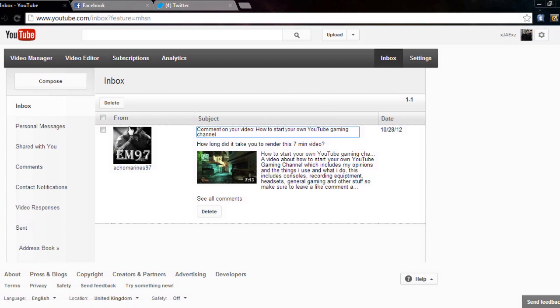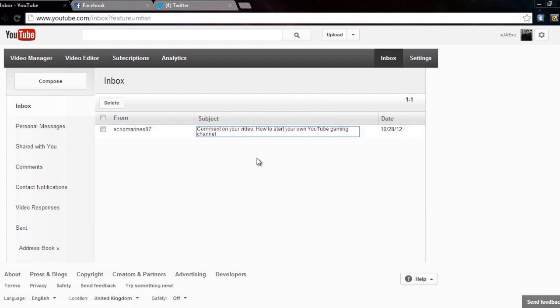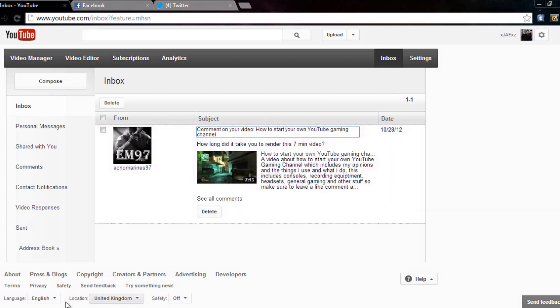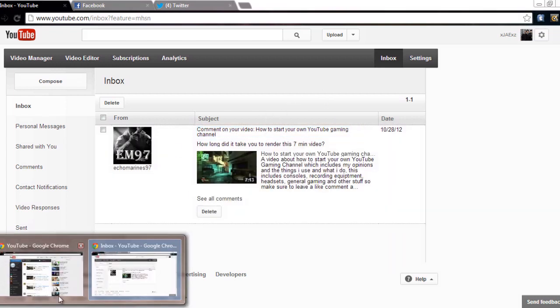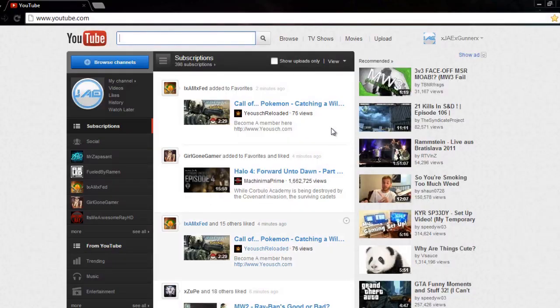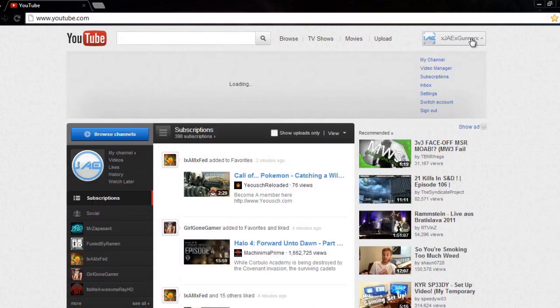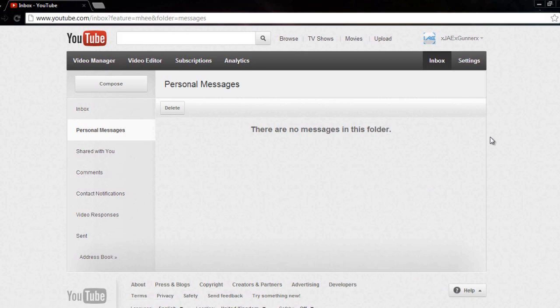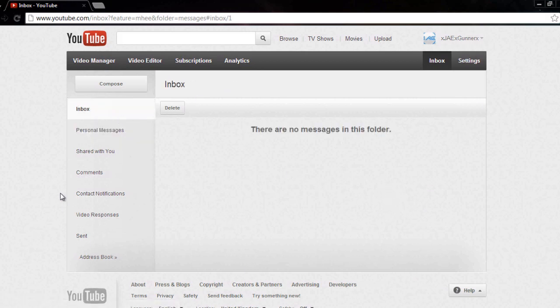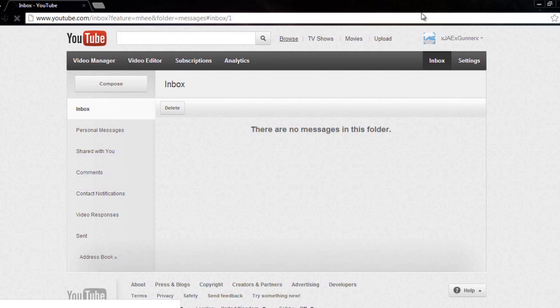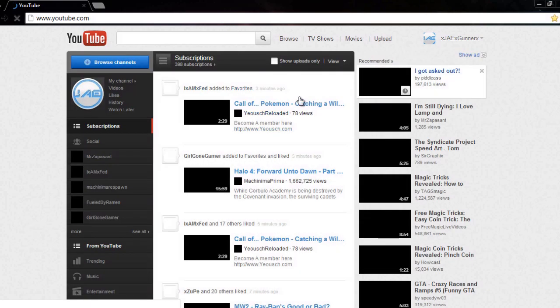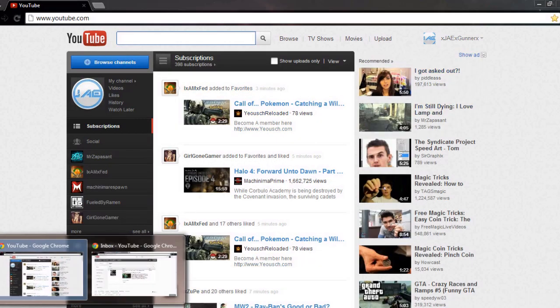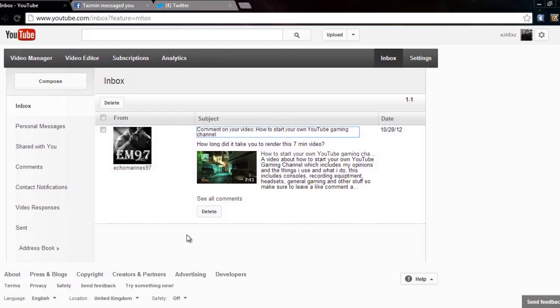Then you go on the old YouTube layout, click on your name here and go inbox. That's even quicker than last time. Obviously I don't have no messages as I don't upload anymore to this channel. So that's how I do the inbox on that.